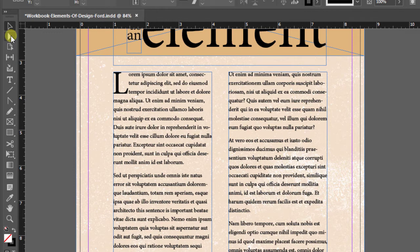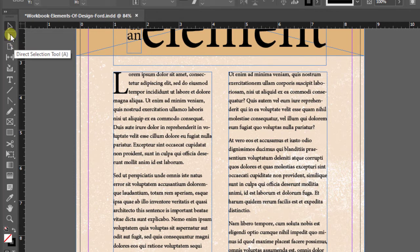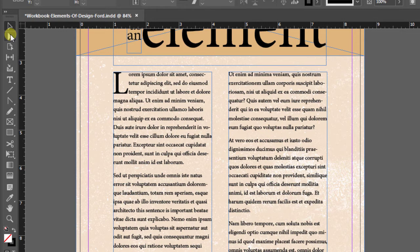I always say that direct selection tool is for A is anal. So if you need to get anal with something specific, you want to use this tool. In this particular case, I want to be a little bit more anal about how I move my texture inside this frame. So I'm going to choose it.